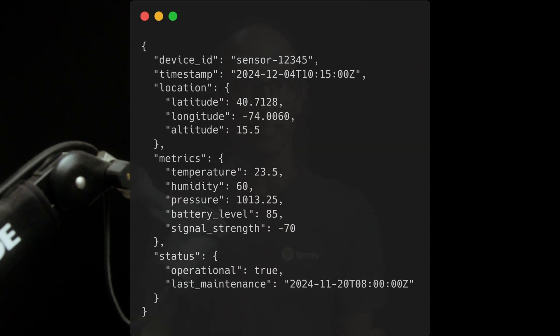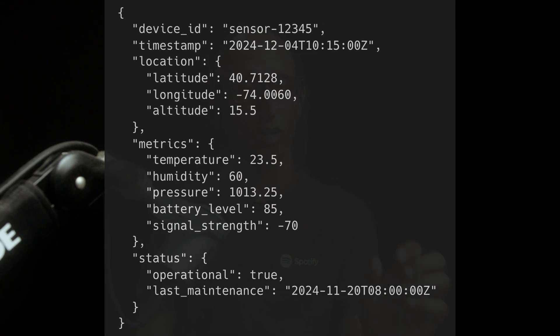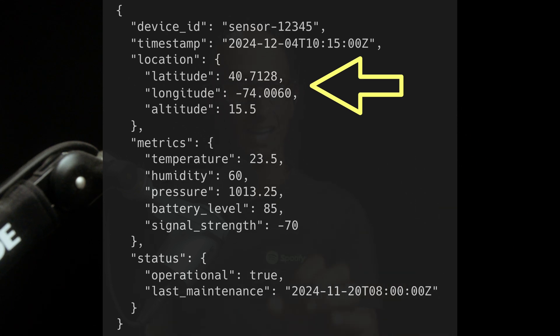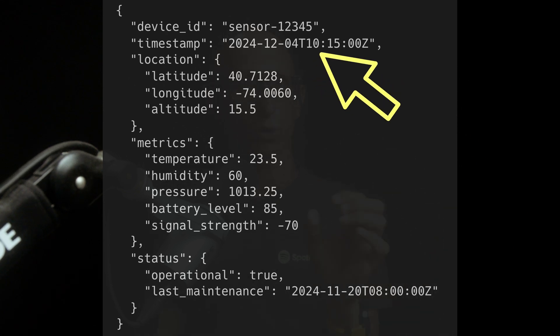Let's have a look at an example of a bit of time series data. So you can see here we've got some metrics in the middle from a weather sensor, there's then above that some location metadata, and then finally at the top we've got the all-important timestamp.